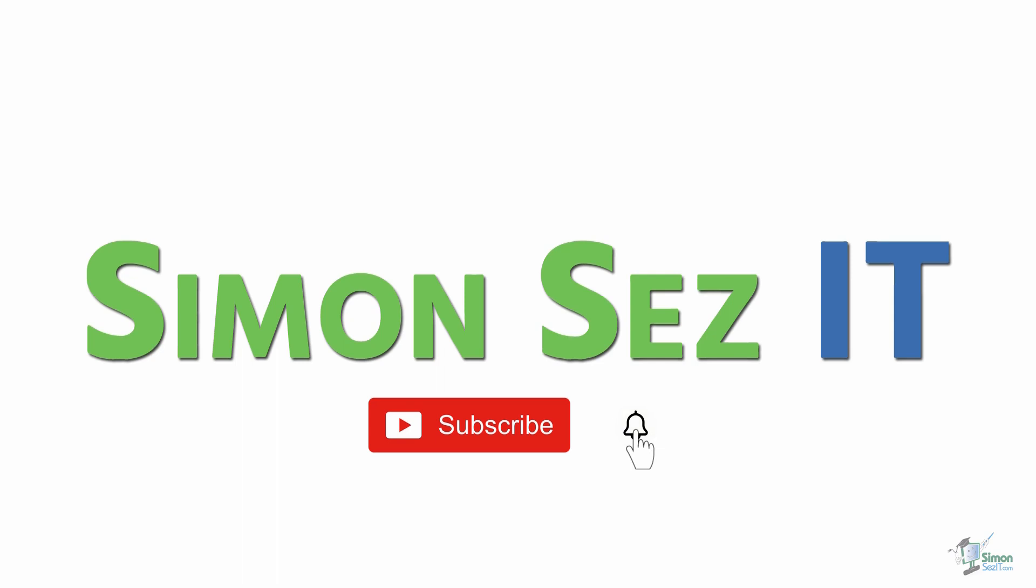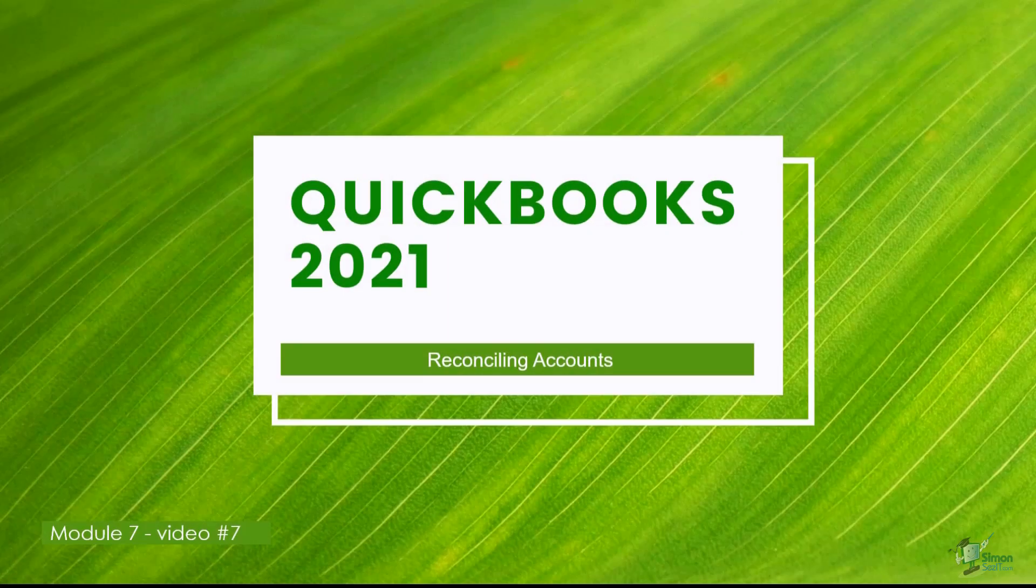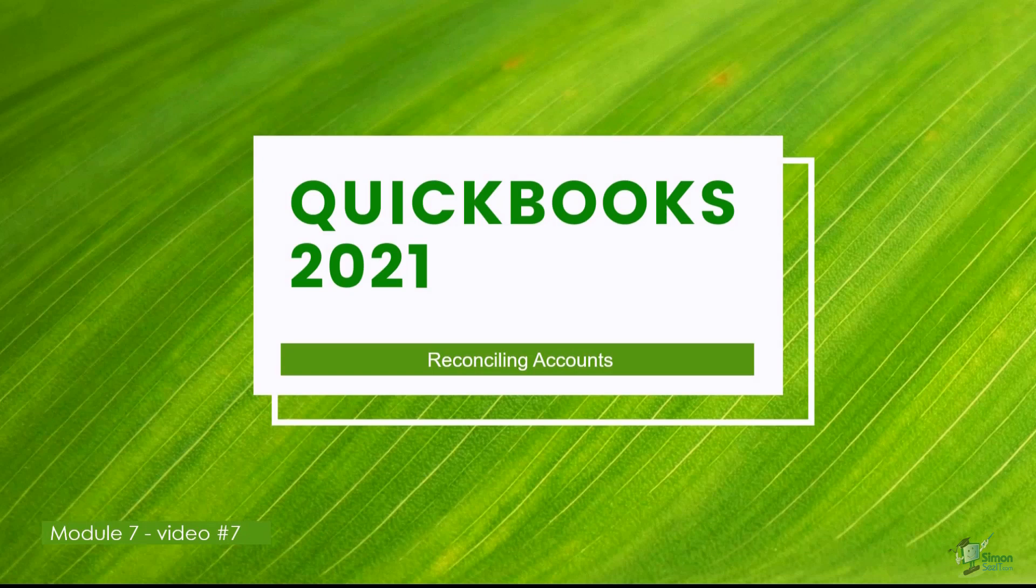Subscribe and click the bell icon to turn on notifications. Hey there, welcome back to QuickBooks 2021.